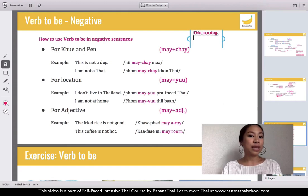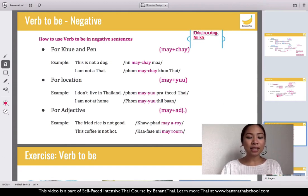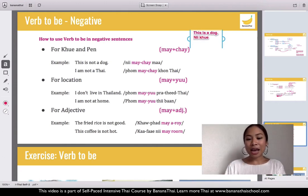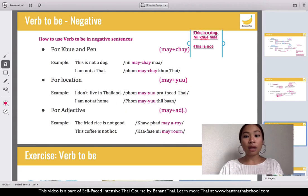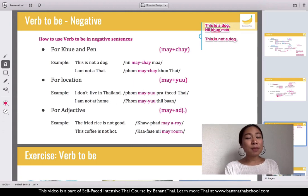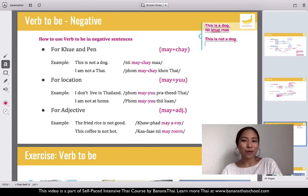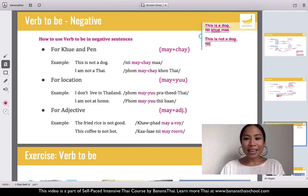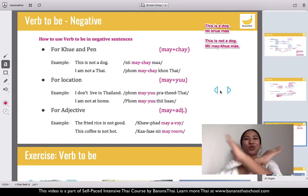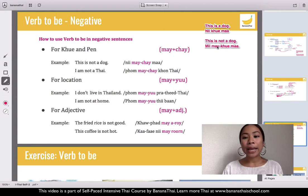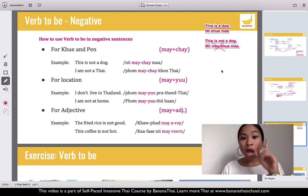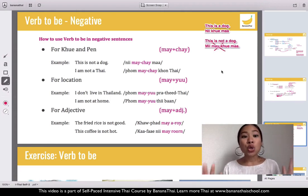If you want to say 'this is a dog,' you define it — so you use koo, and dog is ma. But if you want to say 'this is not a dog,' some people think you can just put the word mai before the verb, like mai koo ma. But actually that's wrong — you don't say mai koo.